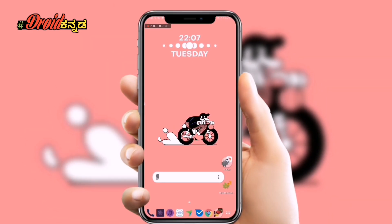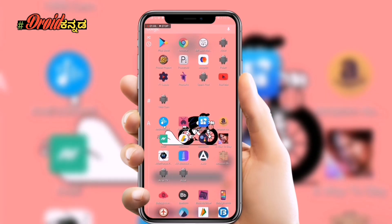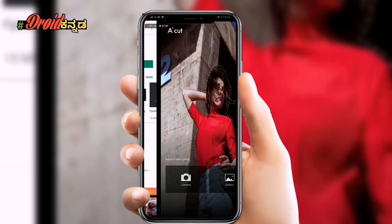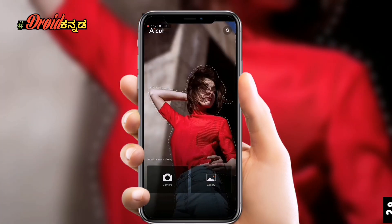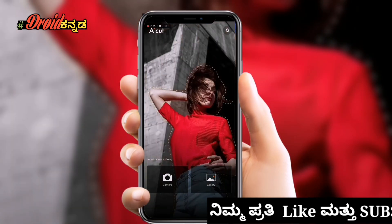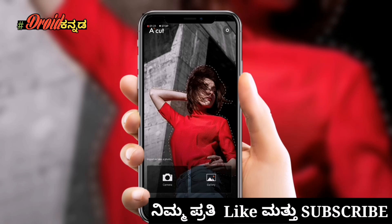So now we will start this video. Before we start, we will look at the AI Cut — an AI photo editor. This is a 4.3 rating application and it is a recent launch. You will be able to share a demonstration with the animation.